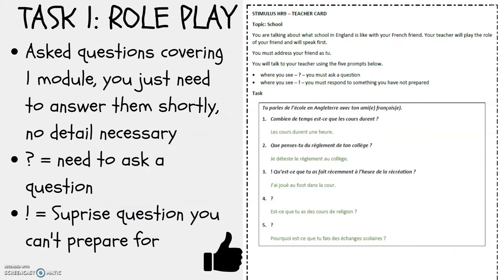Let's look at roleplay. You'll get questions covering one module of your 8 and you just need to answer them shortly and briefly. No detail is needed. This is definitely the easiest of the 3 speaking tasks. The question mark signifies that you need to ask a question about the module, and the exclamation mark shows that you are going to get a surprise question that you can't prepare for.